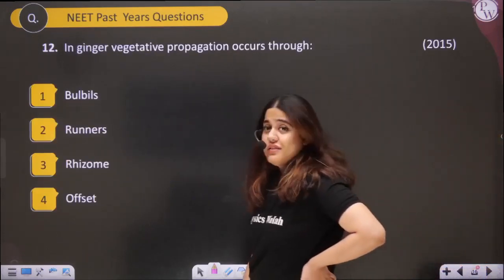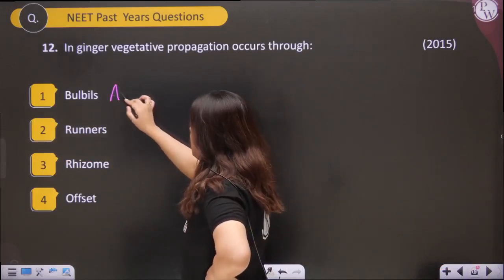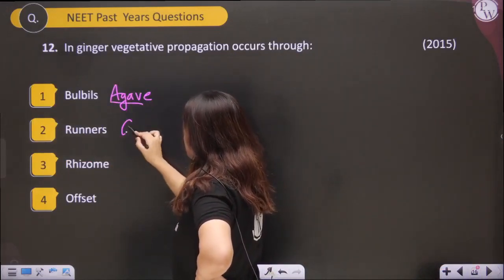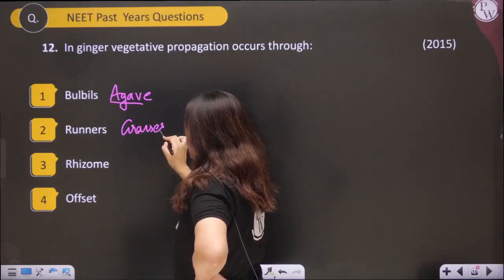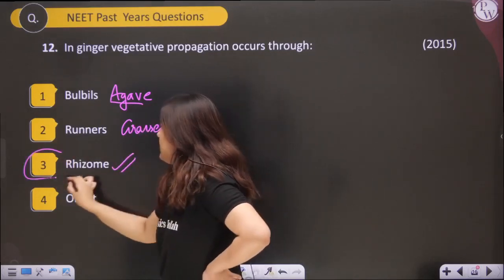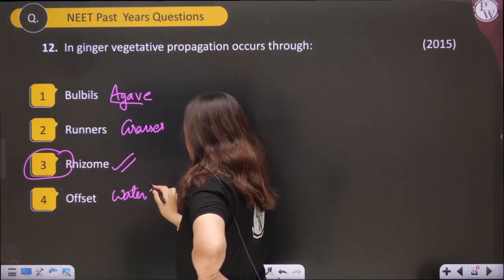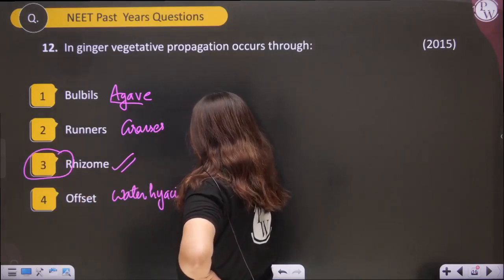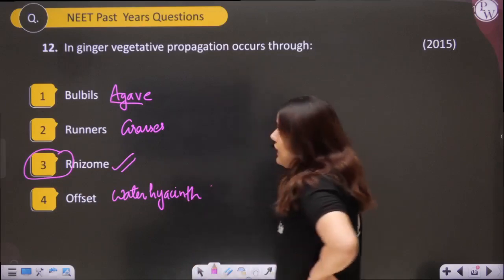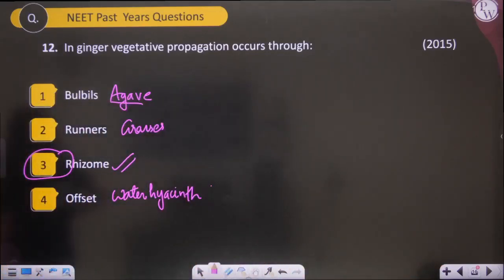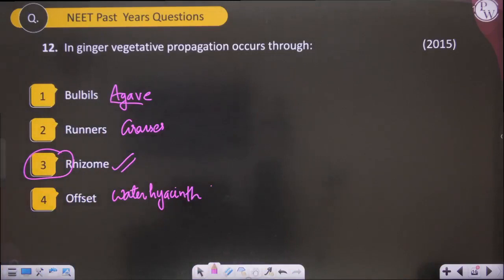Bulbils occur in Agave; runner occurs in grasses; rhizome occurs in ginger — the ginger propagates through rhizome. Offset occurs in water hyacinth.